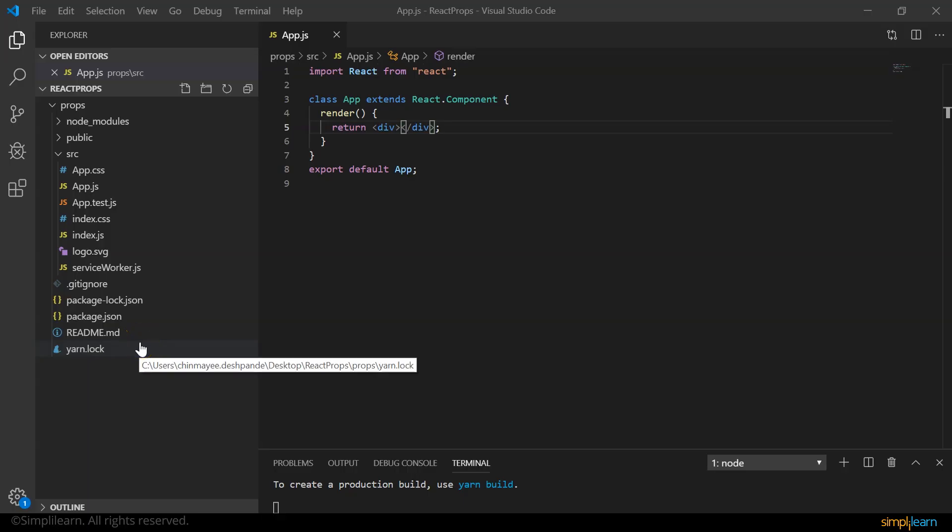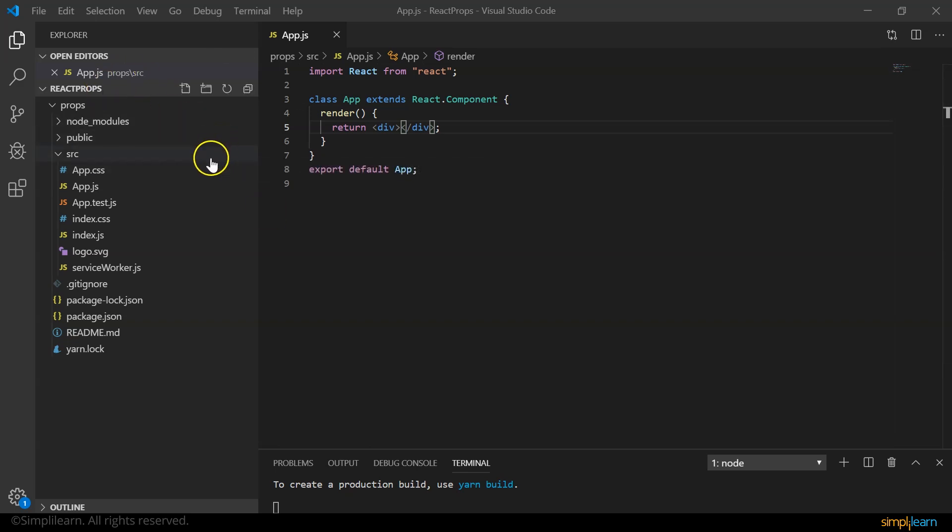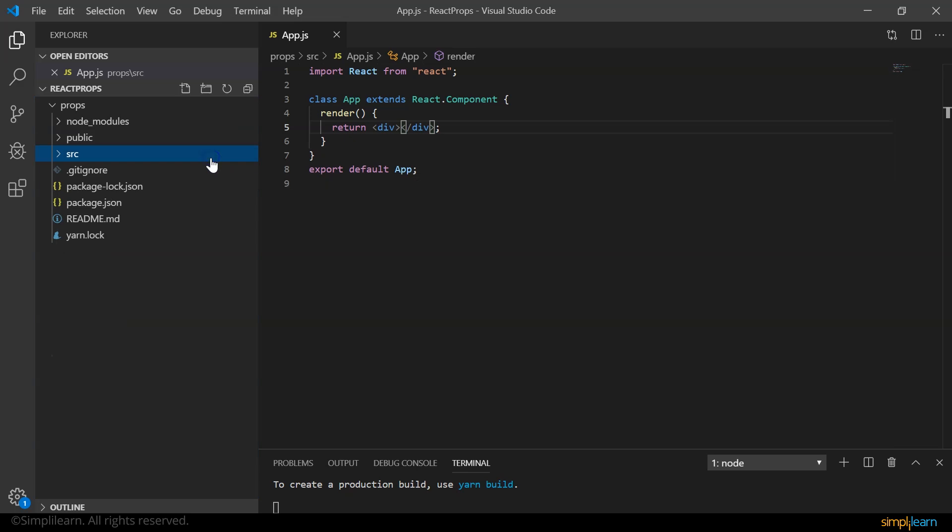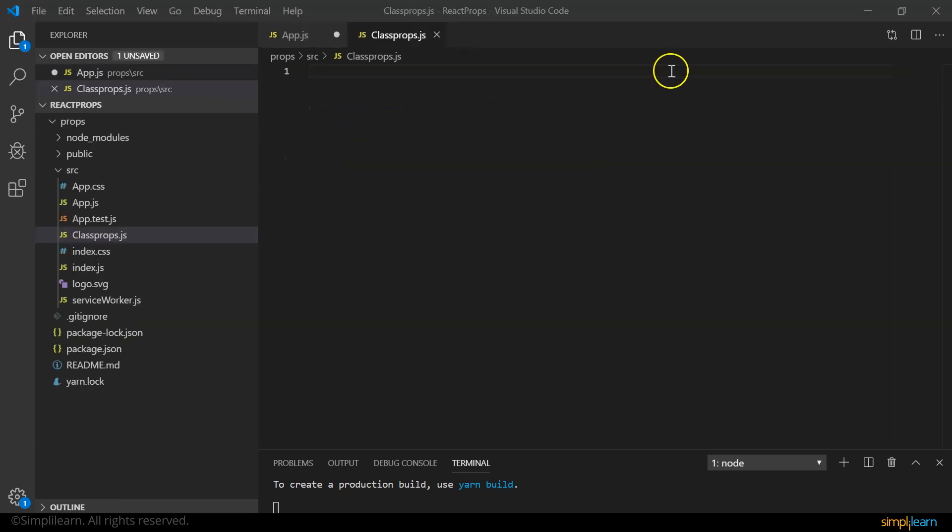Now that we've learned about props in brief, let's go ahead and create our application using props. If you're new to this tutorial, I suggest you go to the react installation and react components video on our channel. Back in my code editor, that is VS Code, I've opened a folder called react props and now I'm going to create a component, a class component, and I'll call it class props.js.